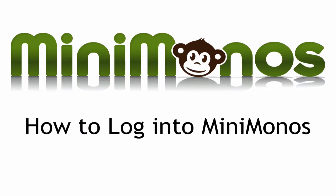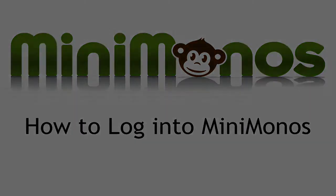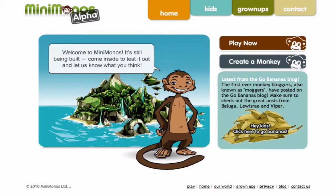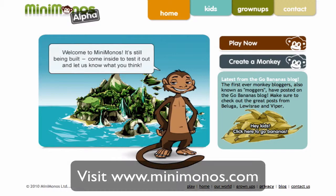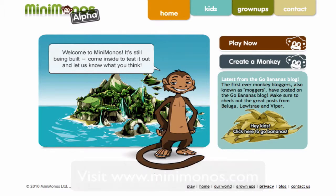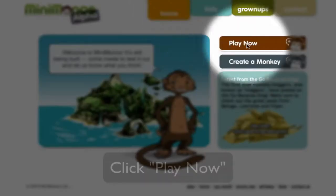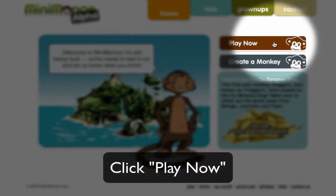How to log in to Minimonos. Logging into Minimonos is easy. Just visit Minimonos.com on the internet and click Play Now.